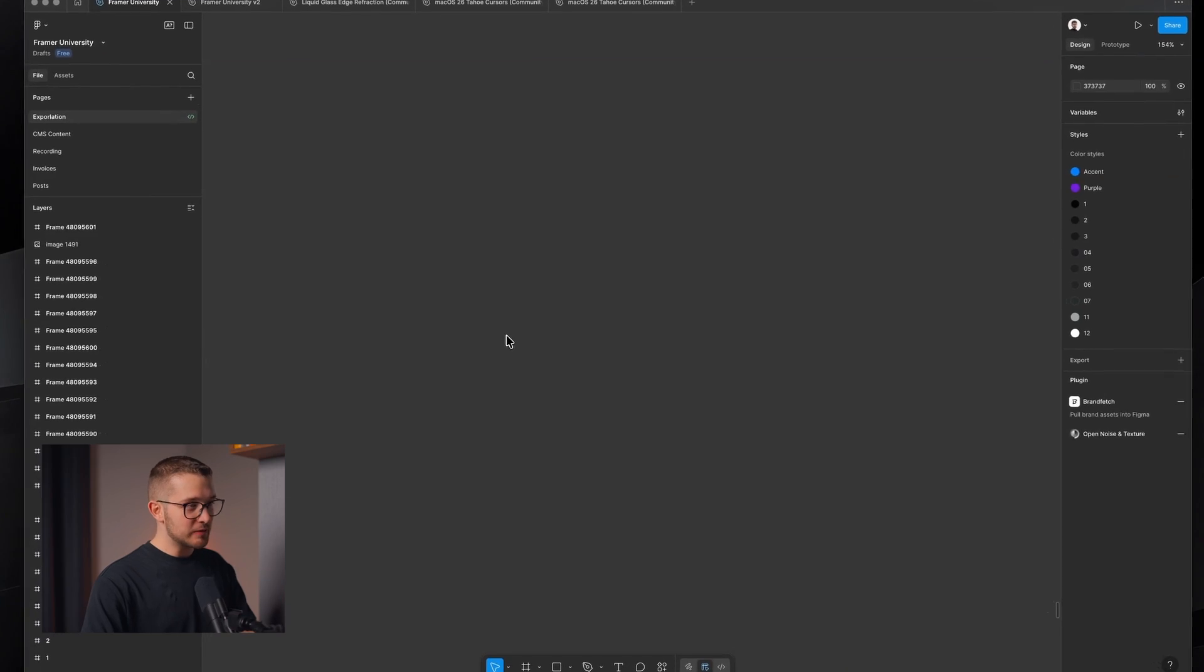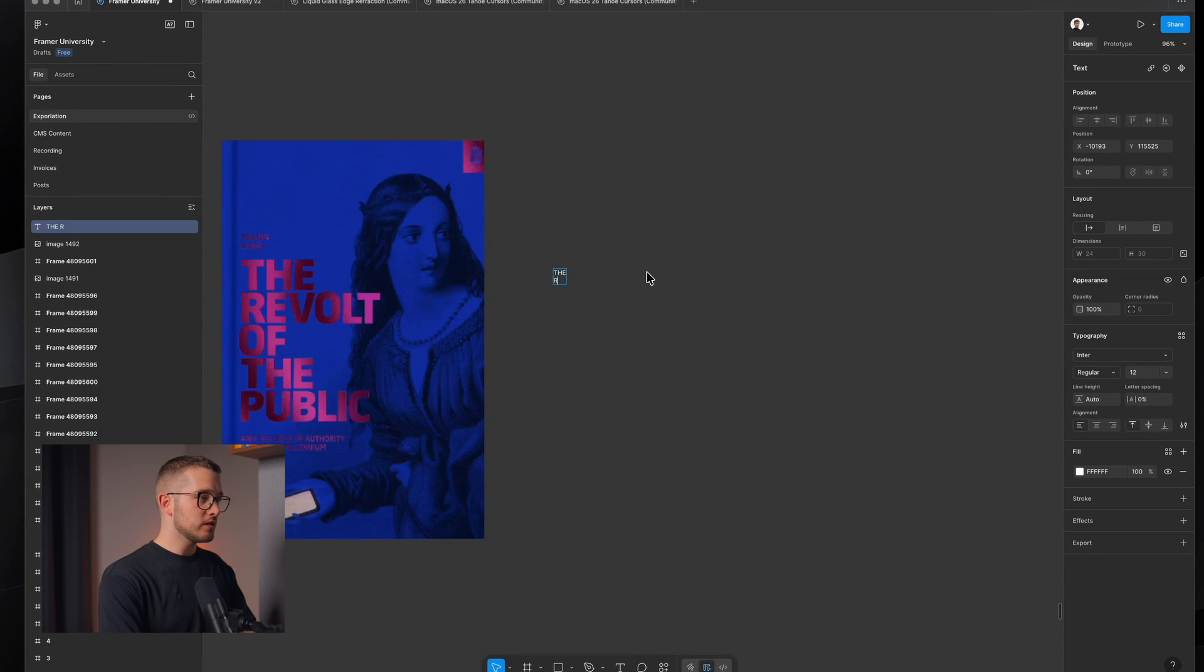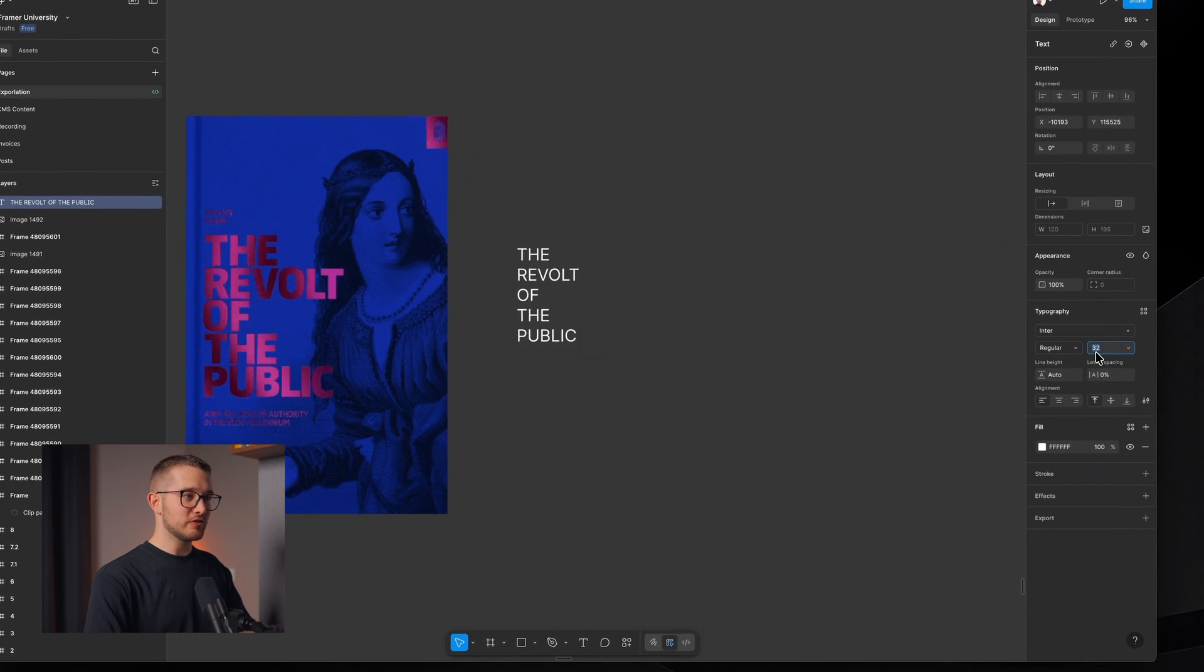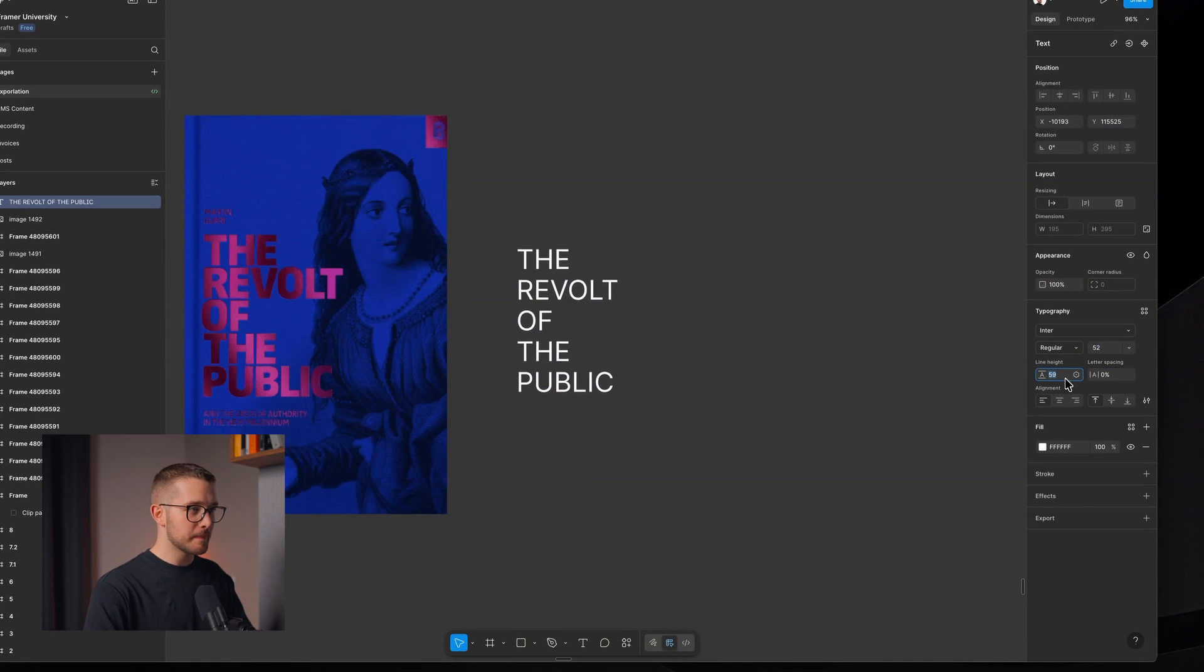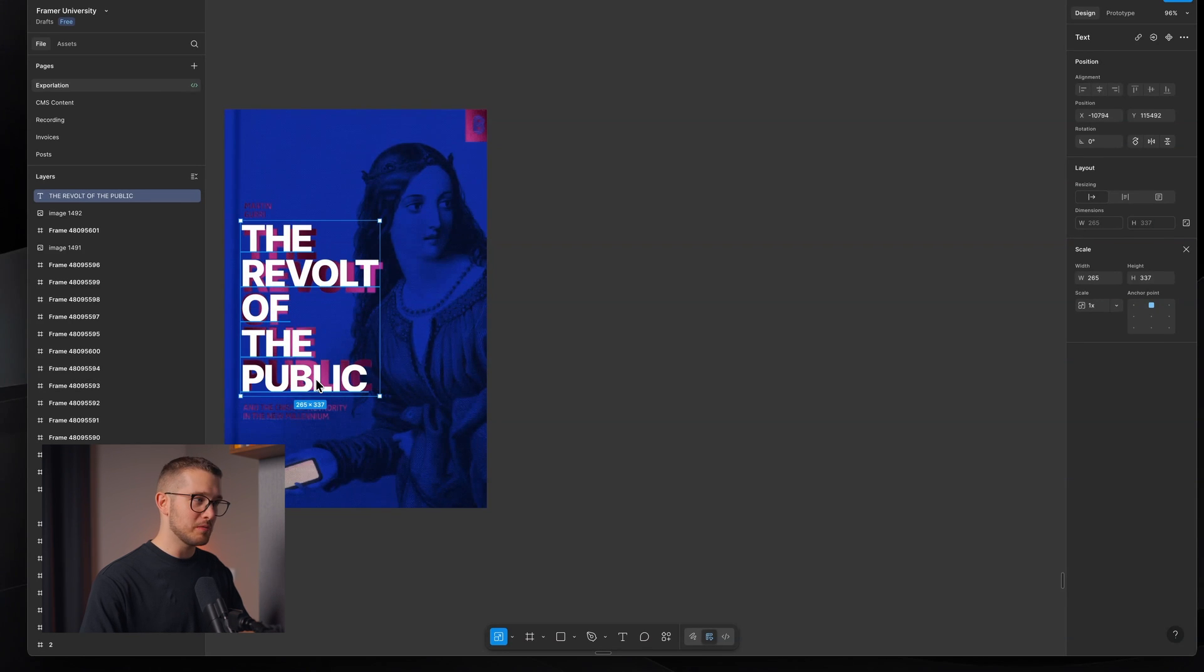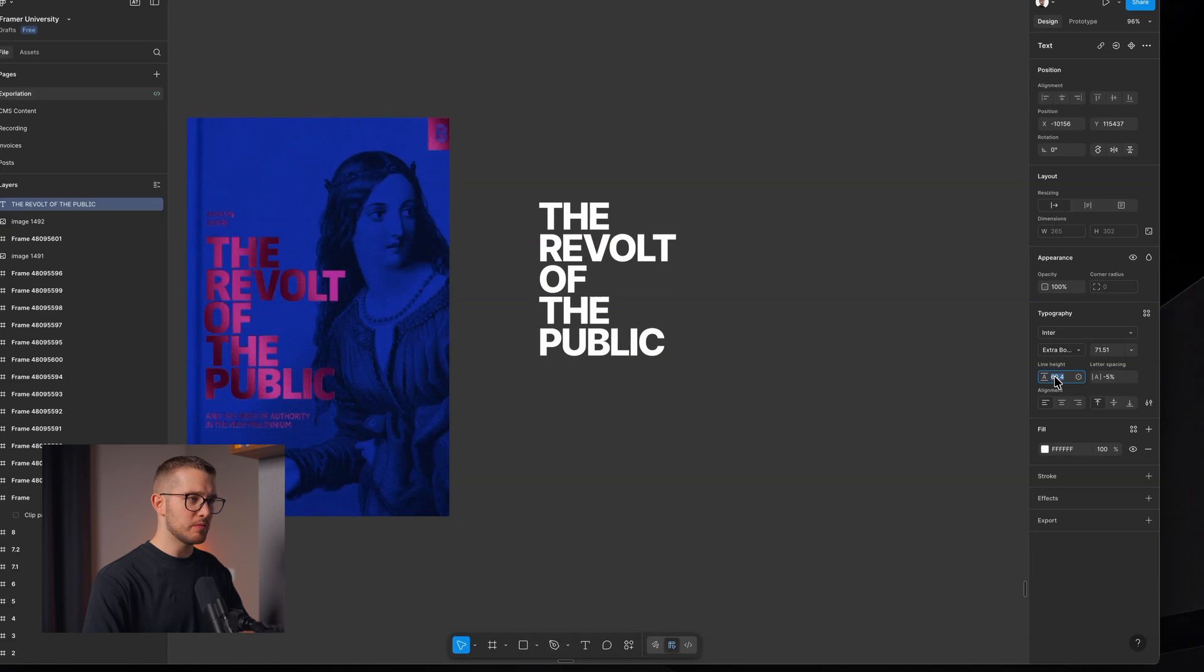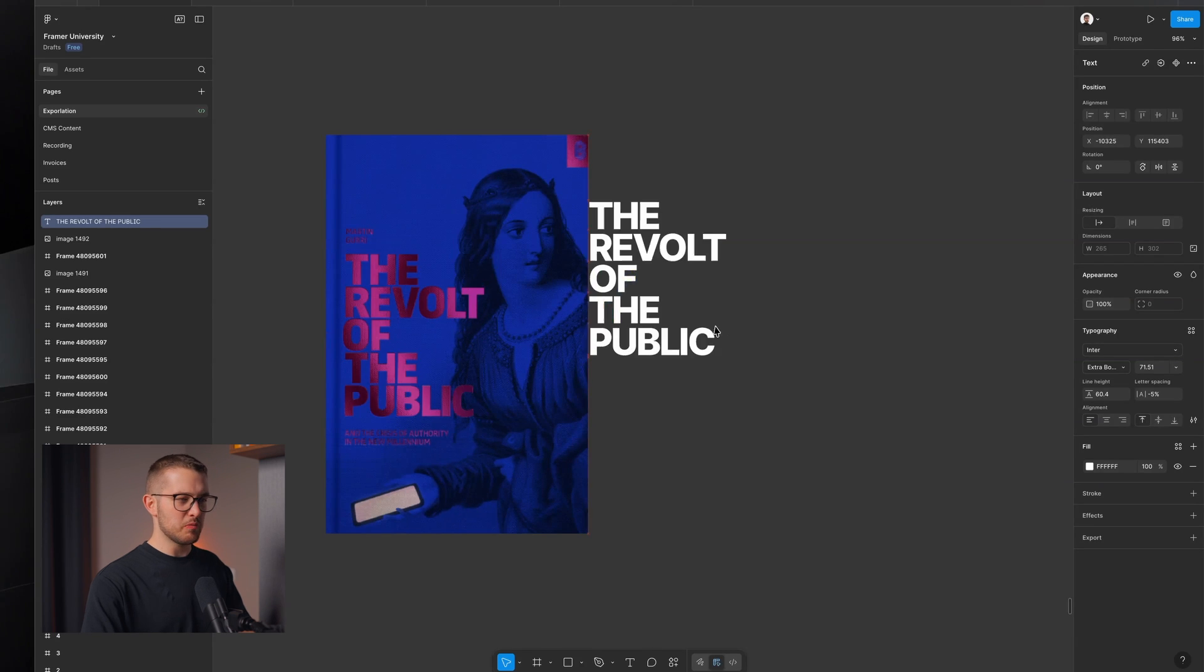I'm going to open this Framer project. In the remix you're going to get in the description, I recreated this book by going into ChatGPT. I uploaded the original book and asked it to remove the text and only keep the woman. Then I asked it to make it black and white. It gave me this, which was white and black. I did not need the white, so I just removed it with Pixelmator. That's how I ended up with this black image that I can put on the blue background.